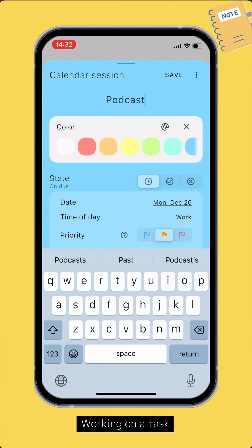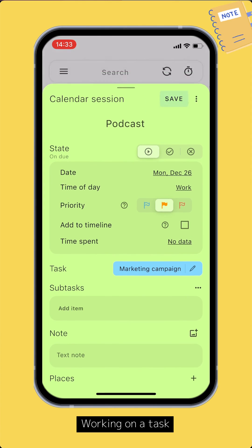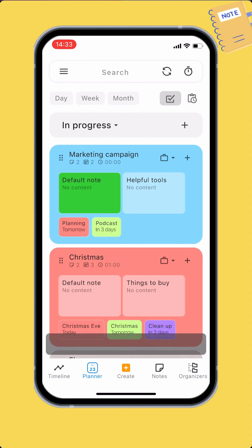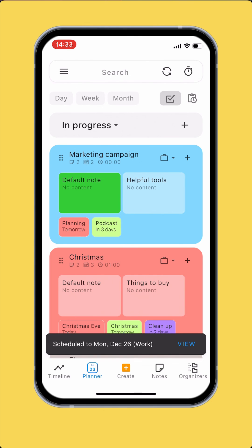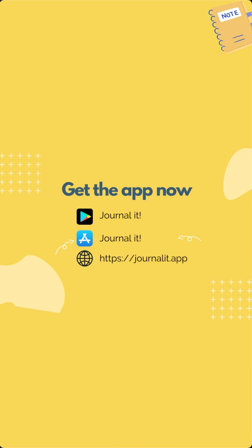That's it for tasks in Journalit. To learn more, please check out the user guide in the description. As always, feel free to comment below if you have any questions. Happy journaling!